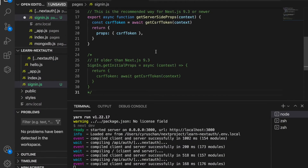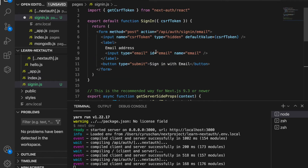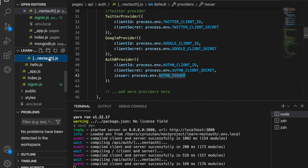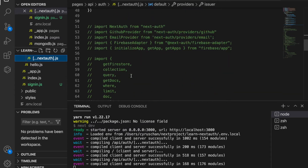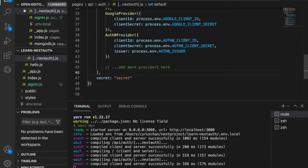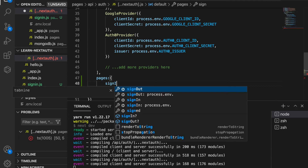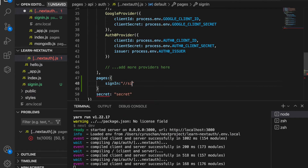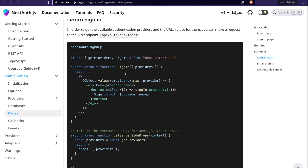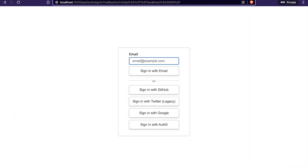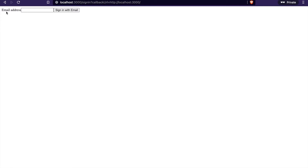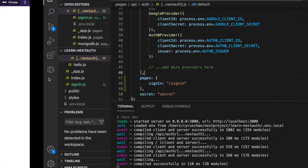We paste the code in there, and then we go to the NextAuth configuration and add the pages option, setting sign-in to forward slash sign-in. Now if we go back to our page and click sign-in, we can see this is the custom page that we just created.